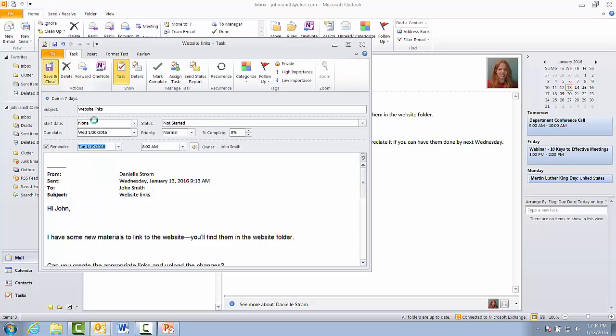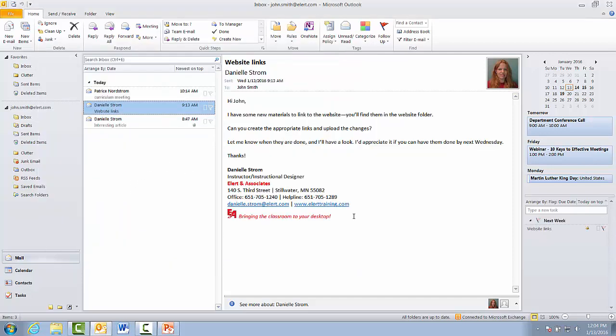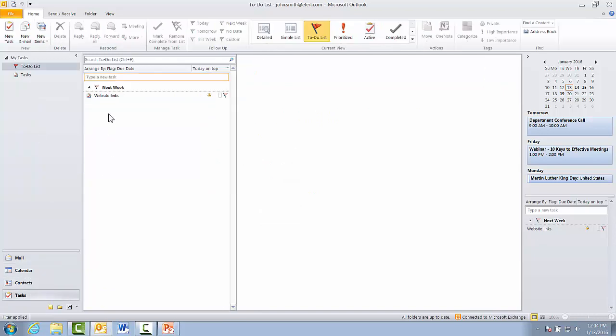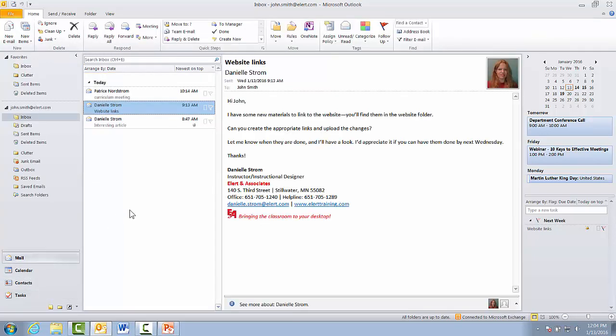I'm going to save and close. So what happens now is it ends up over here in the to-do bar because it is actually a task. In fact, if I cared to look at my task list, you'd see it was there as well. But the nice thing about the to-do bar is I don't ever have to look at the task list. I can stay in email where generally people stay in Outlook anyway, but there it is.